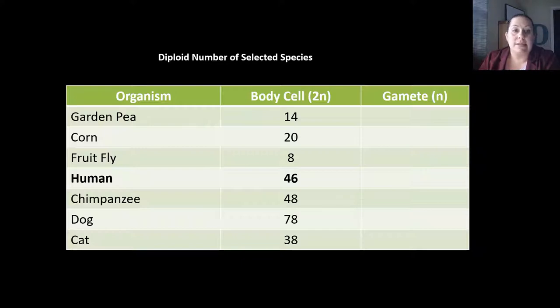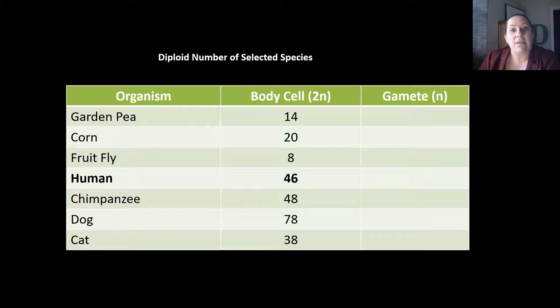Let's do some math with diploid and haploid cells. Here are some basic organisms: garden pea, corn, fruit fly, human, chimpanzee, dog, and cat. What I've given you are their body cells, which are going to have 2N — a full set of chromosomes. We want to determine what the gametes — egg and sperm — are going to have.